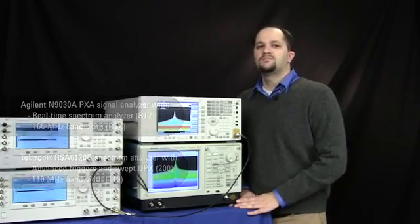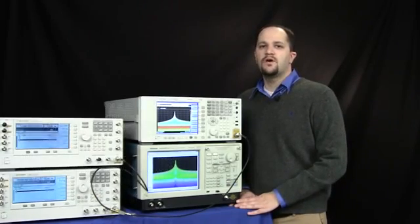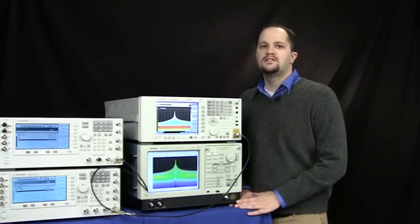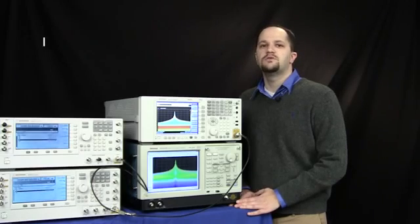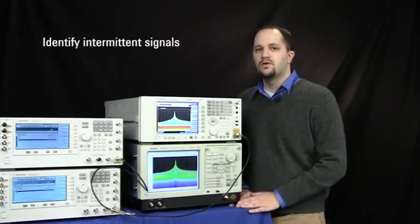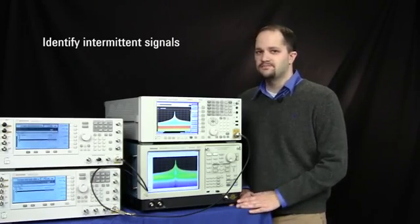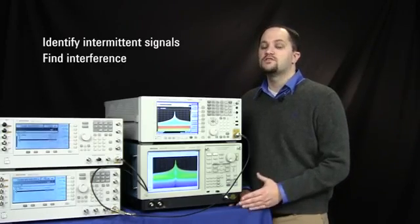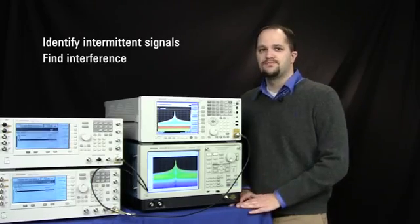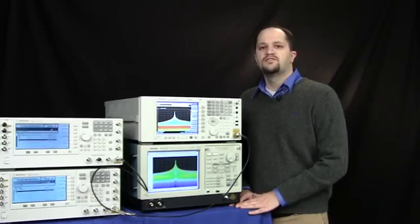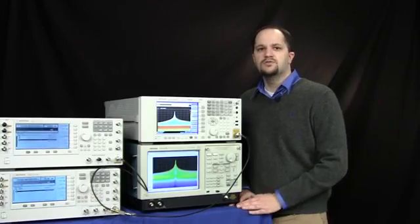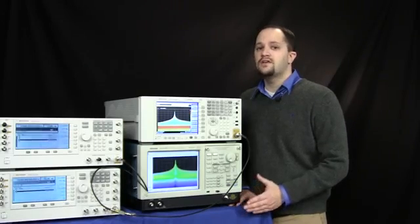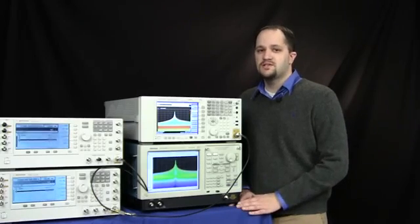This comparison will focus on key performance parameters that typically influence the ability to identify and measure intermittent or transient signals. We're also going to look at interference or signals within signals. I'm going to highlight standard attributes that can be verified from each of the instrument specification guides.